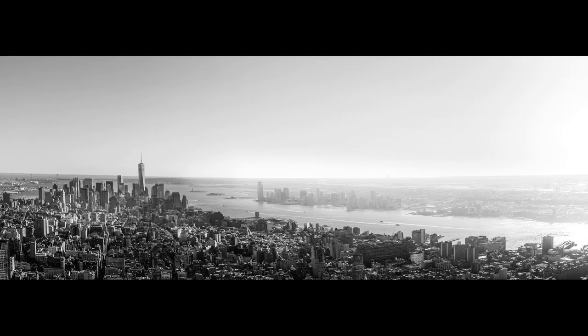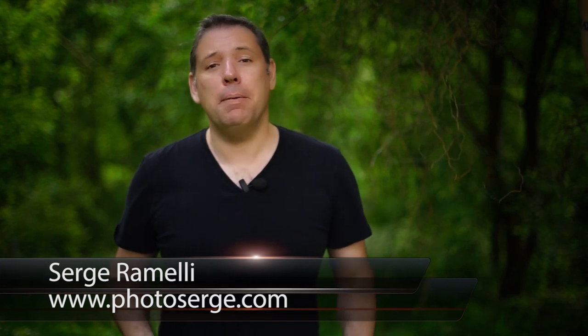Bonjour mesdames et messieurs, in this episode we do a panorama of New York. My name is Serge Ramelli, I'm a French photographer living in the beautiful city of Paris, and I make two tutorials per week. If you want to get them in your YouTube notification, just click here to subscribe to my YouTube channel.